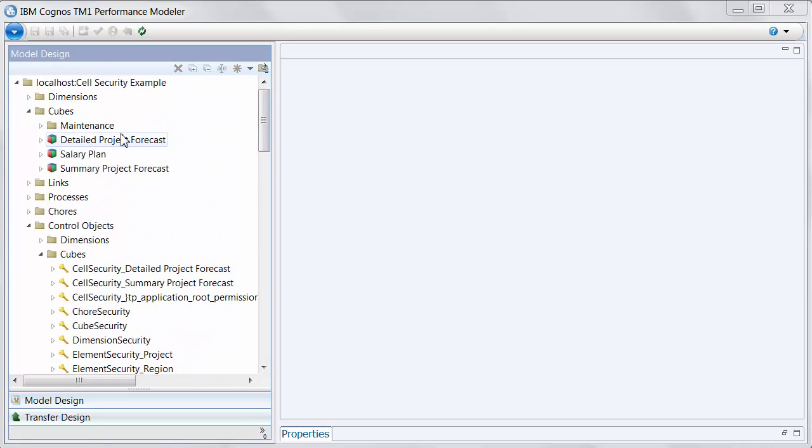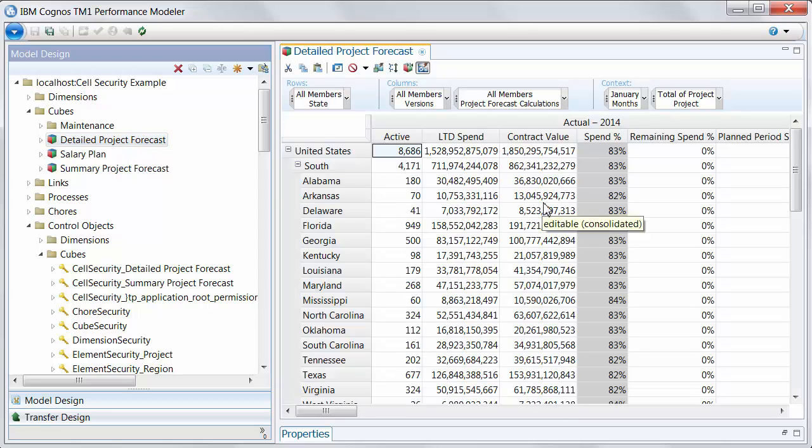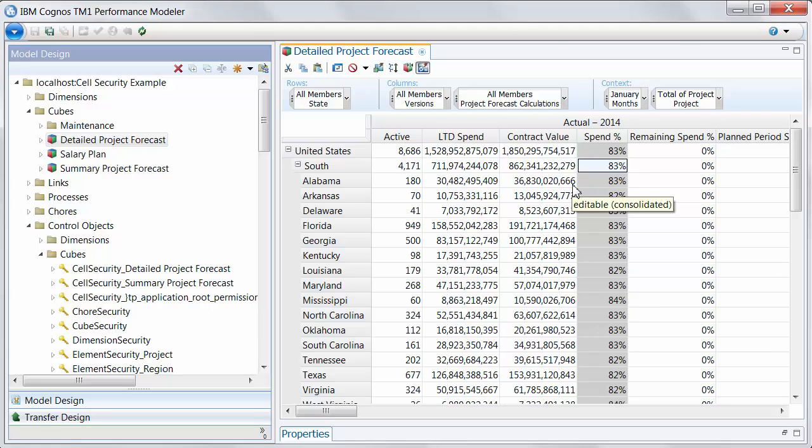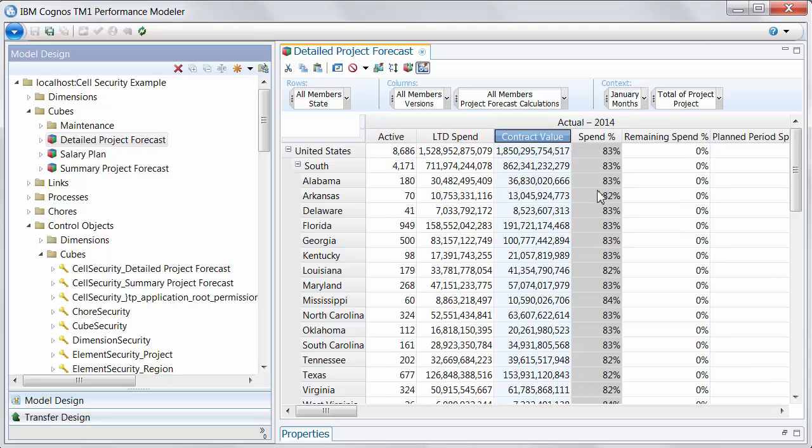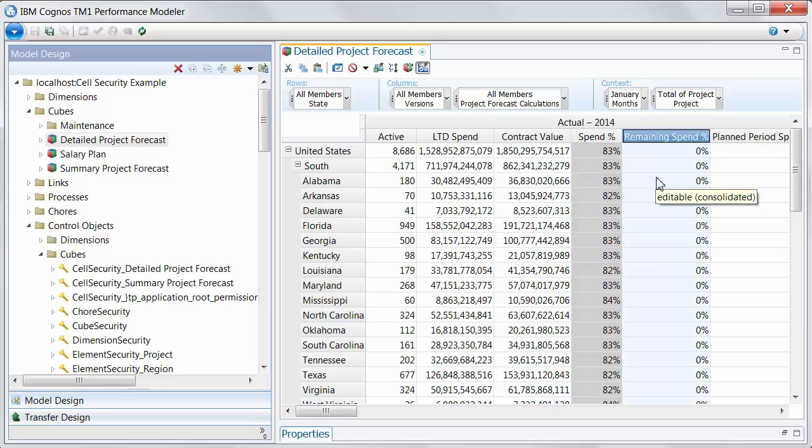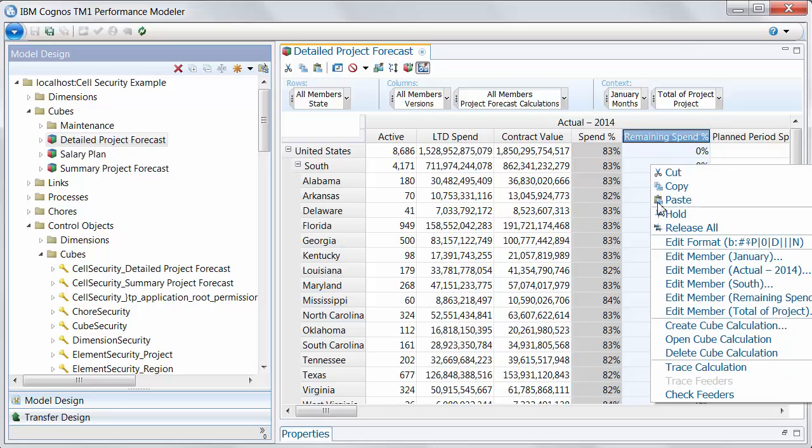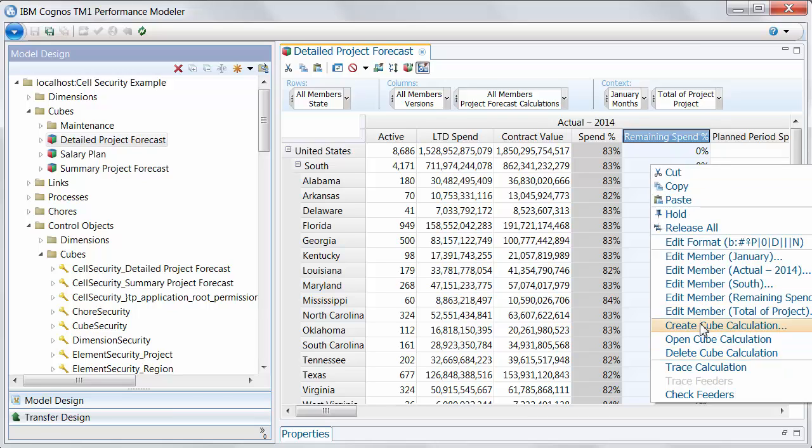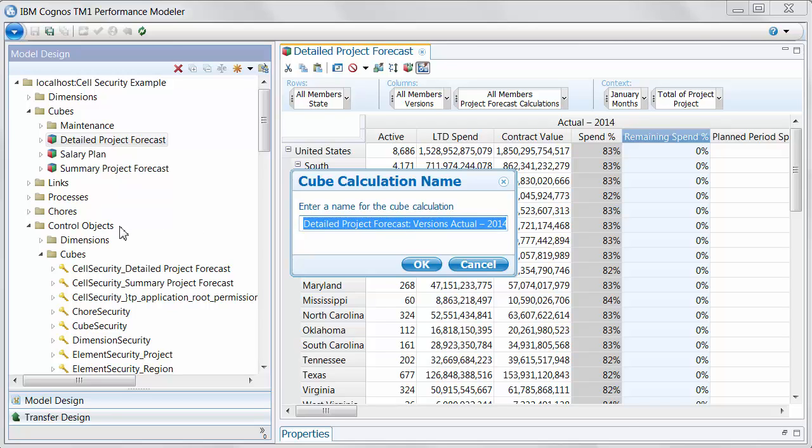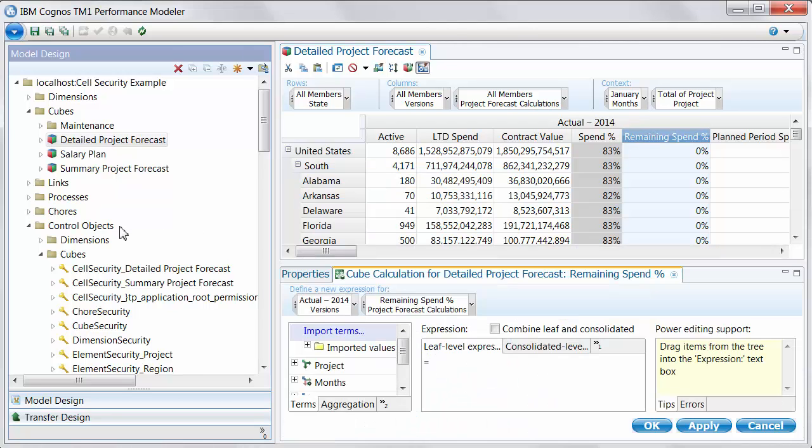So let's look here at a very simple project planning cube that I have just begun with a simple expression for spend percentage, which is the life-to-date spend on a project versus the overall contract value. So how much have we burned down that particular contract? I will imagine for a second that I want to create a remaining spend percentage, which is simply the inverse of that, how much value is left on that contract. So I'll create a new cube calculation. I'll call that my remaining spend percentage.